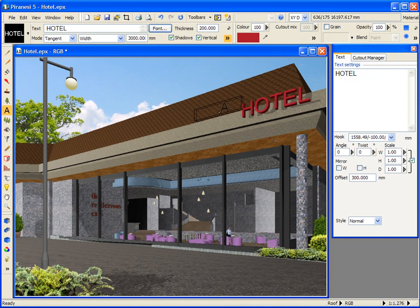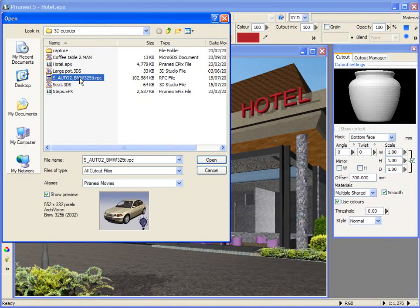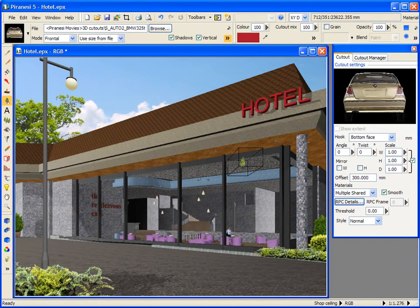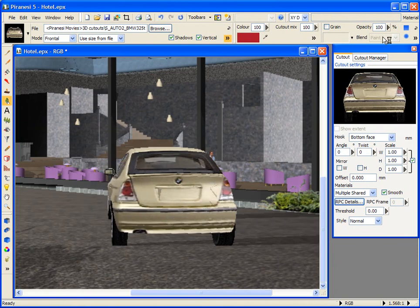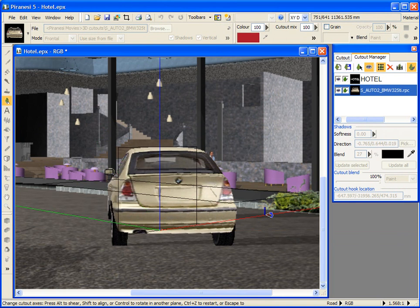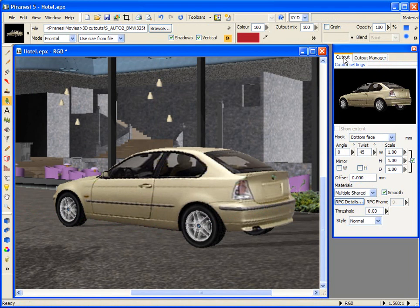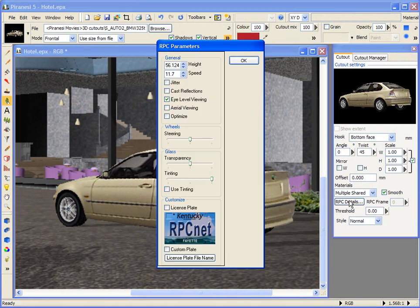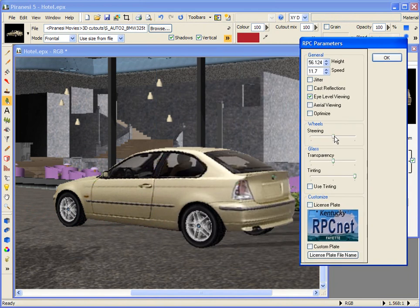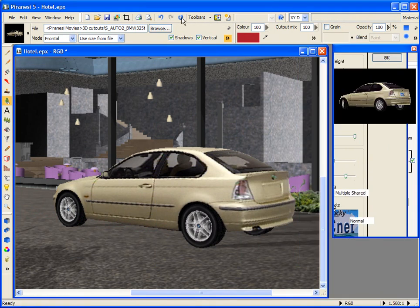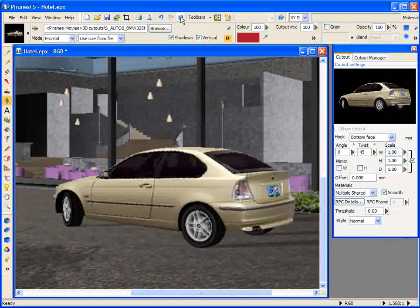Let's look at placing RPC smart content files in the scene — they are also placed with the Cutout tool. We'll browse for an RPC file and select this BMW car. Before placing the car, I must remove the 300mm offset set with the 3D text from the Cutout settings tab, or the car will appear to hover over the road. Let's place the car, tweak and rotate it. When I double-click the car in the Cutout Manager, the Cutout Settings palette is populated with the tweaked cutout details, and I'm offered the RPC details button. In this dialog I can, for example, adjust the steering, tint the windows, and add a registration plate. Let's reapply to see the effects. And that concludes this movie on 3D Cutouts.